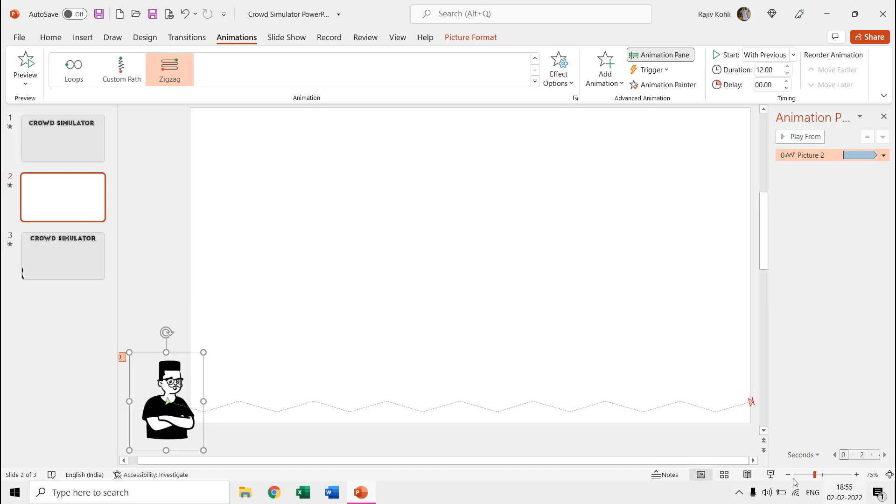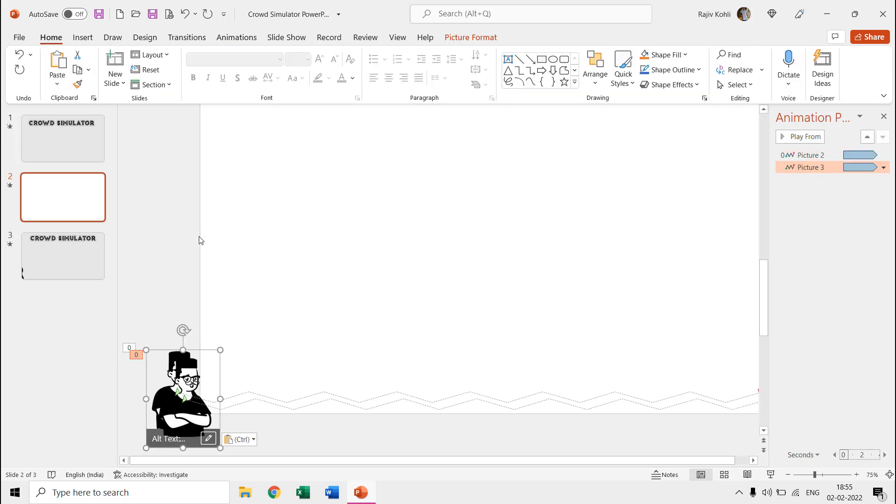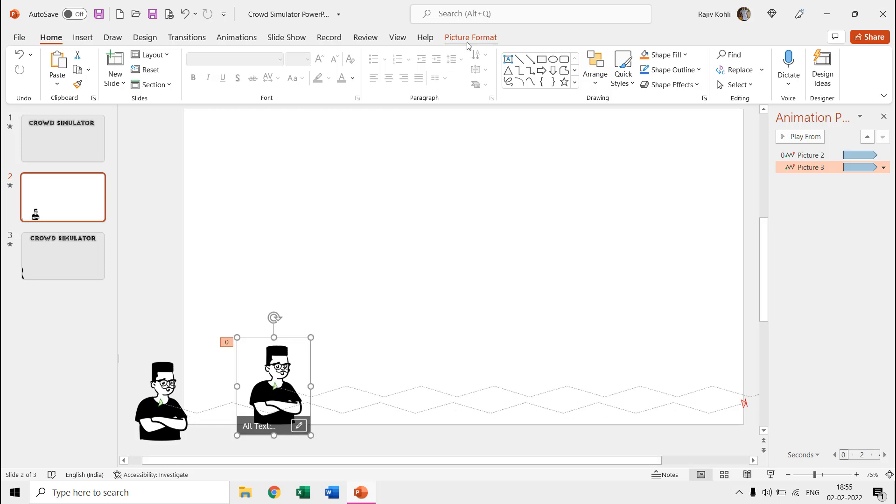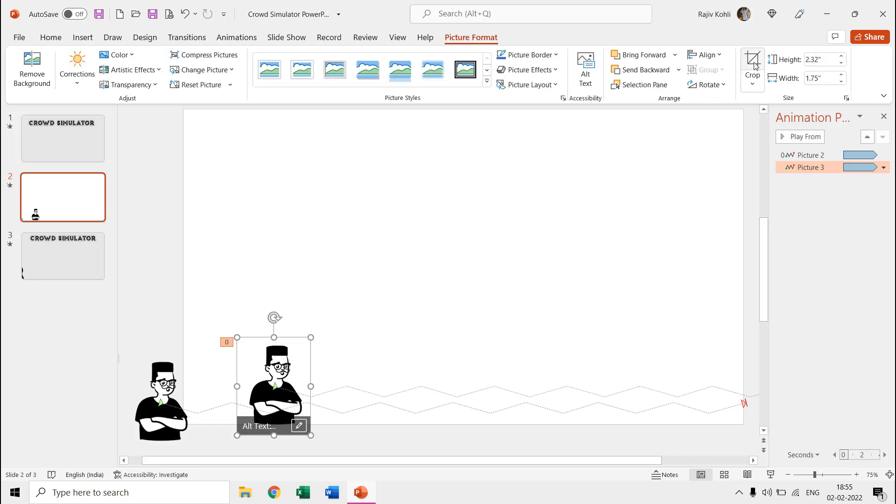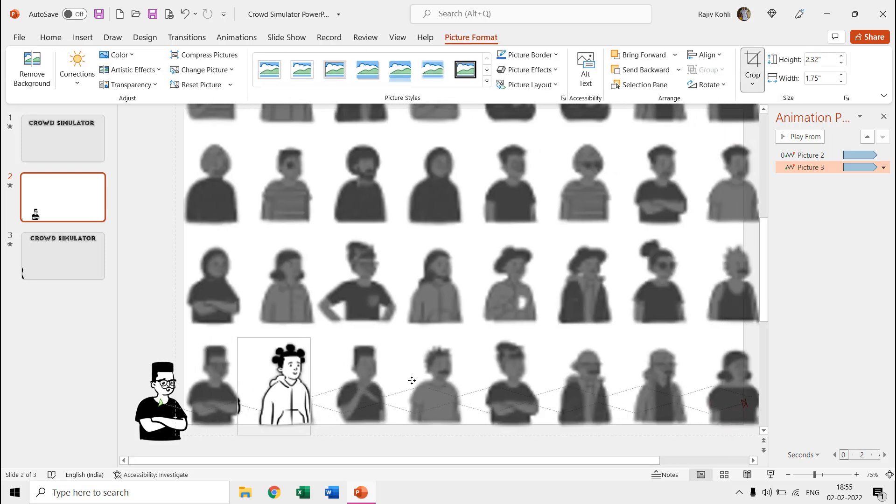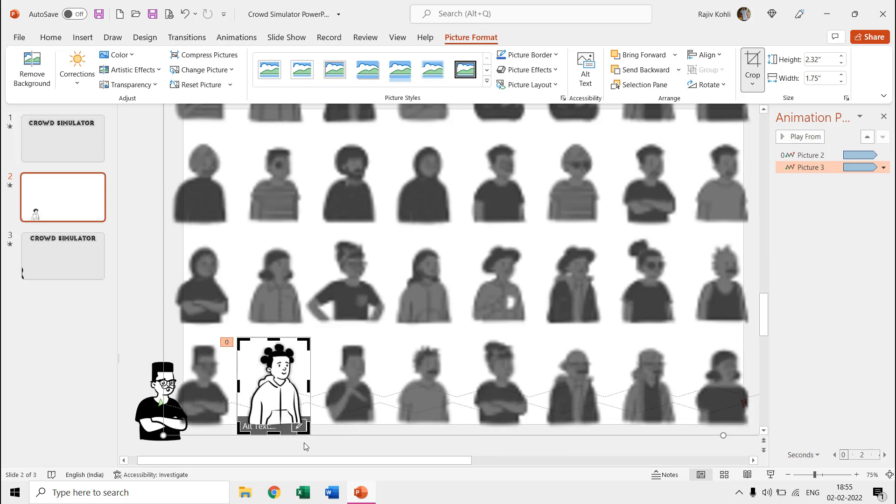If you look into the animation pane, then you can notice that we are using different time duration and delay timings for each of the pictures, and we are also repeating this effect until the end of the slide but without any start and end smoothness.